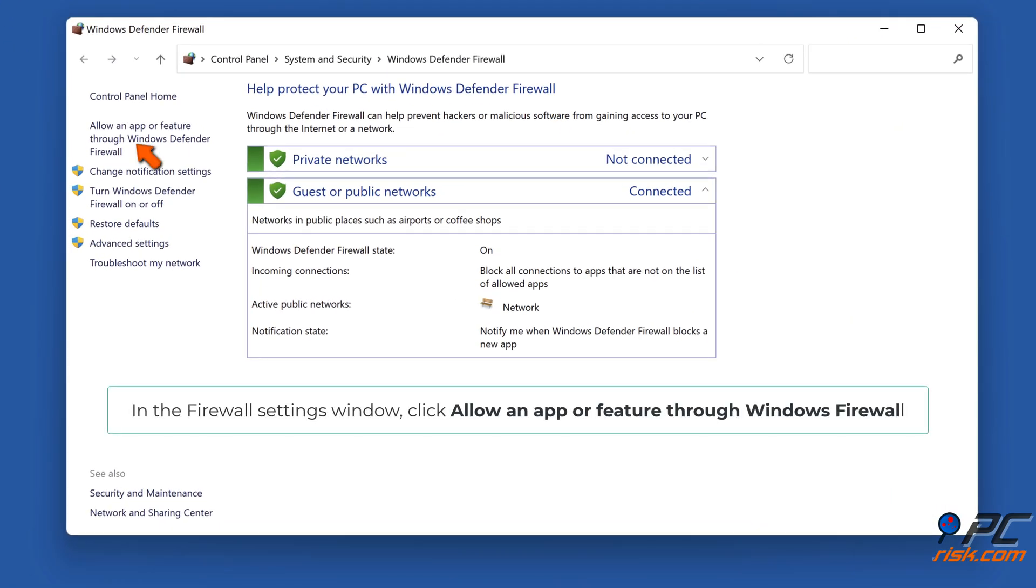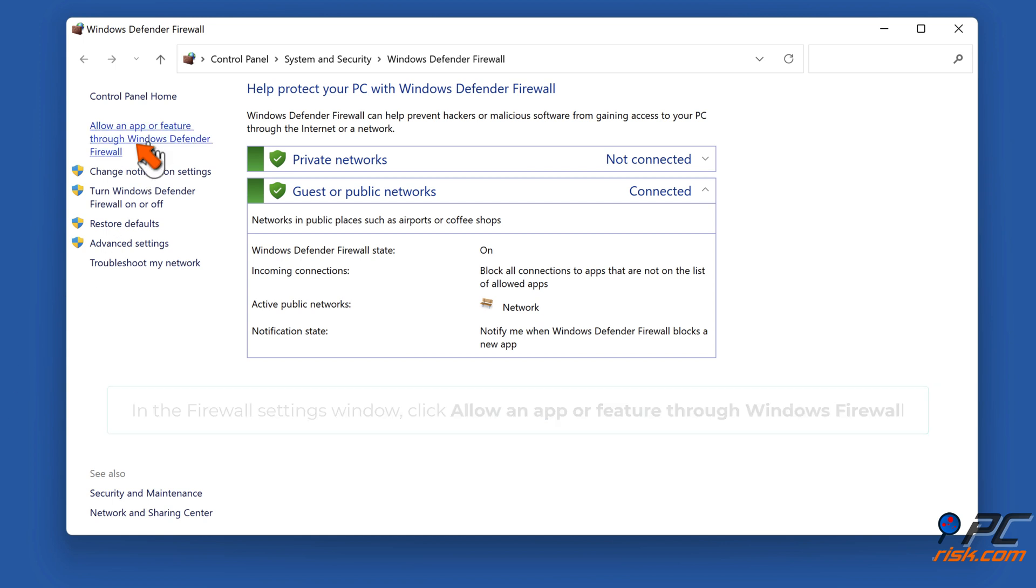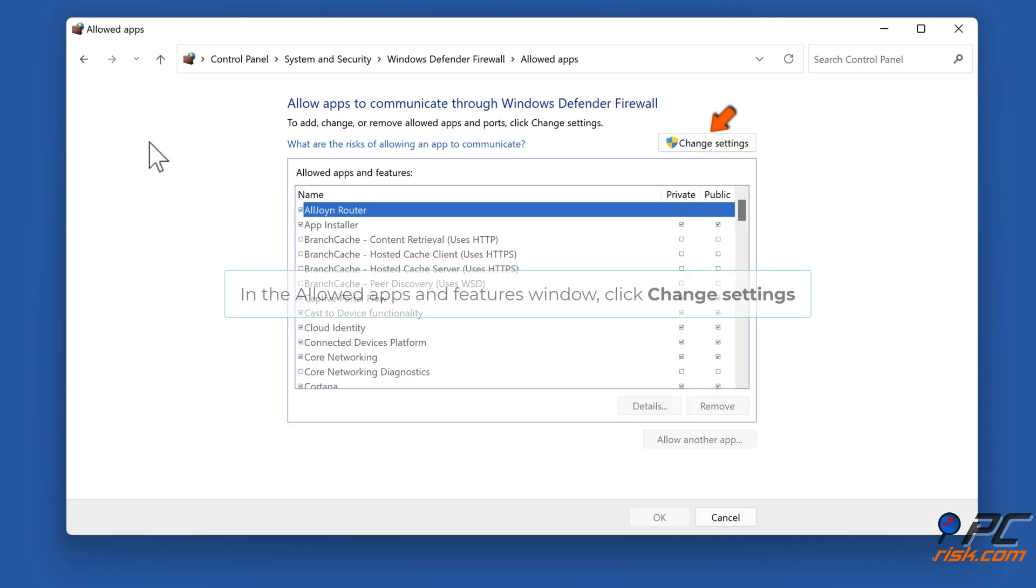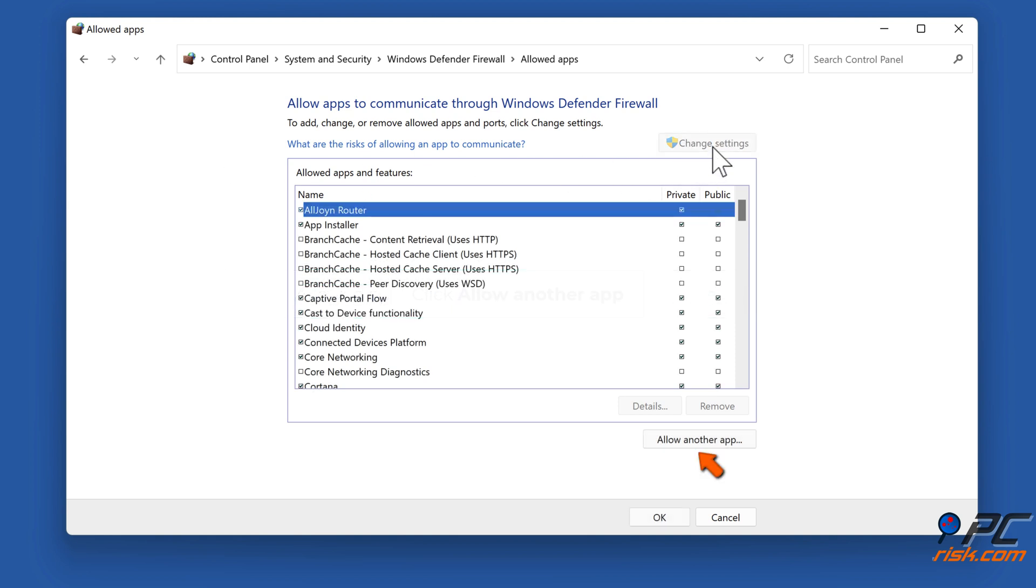In the Firewall Settings window, click Allow an App or Feature through Windows Firewall. In the Allowed Apps and Features window, click Change Settings. Click Allow another App.